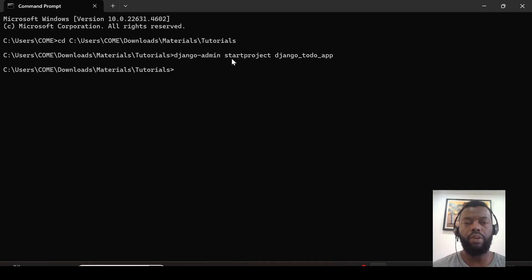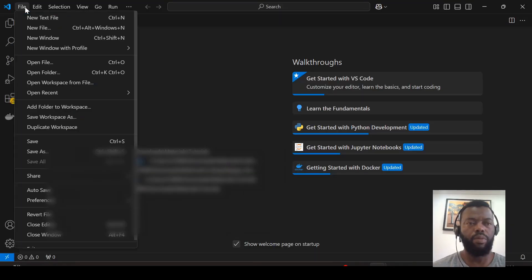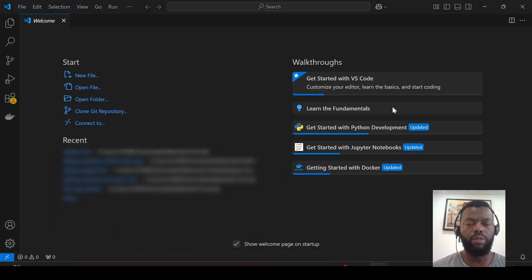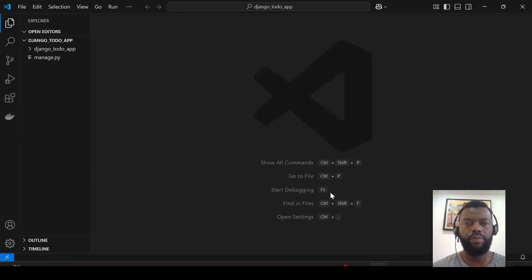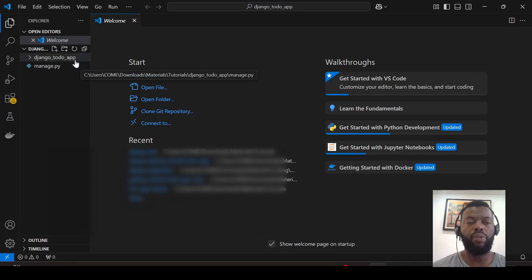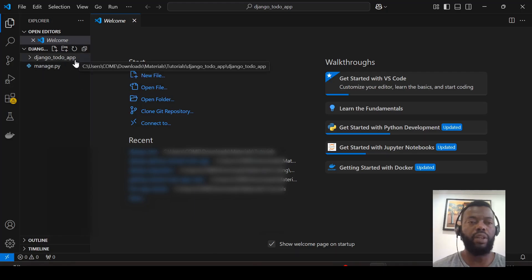We can open it in Visual Studio Code. Here we have the project, and we need to include a main app.